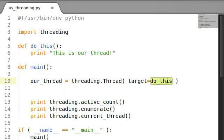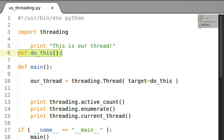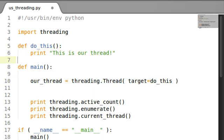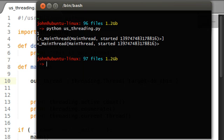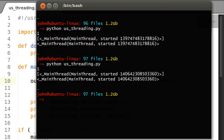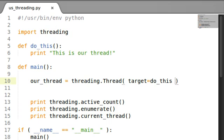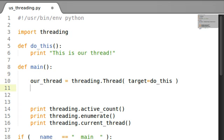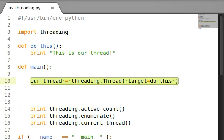So, do this is going to know, okay, we're going to run this function over here. So, if I run this, nothing really happens. Well, what the heck? We wanted something to happen, right? We just created our thread.